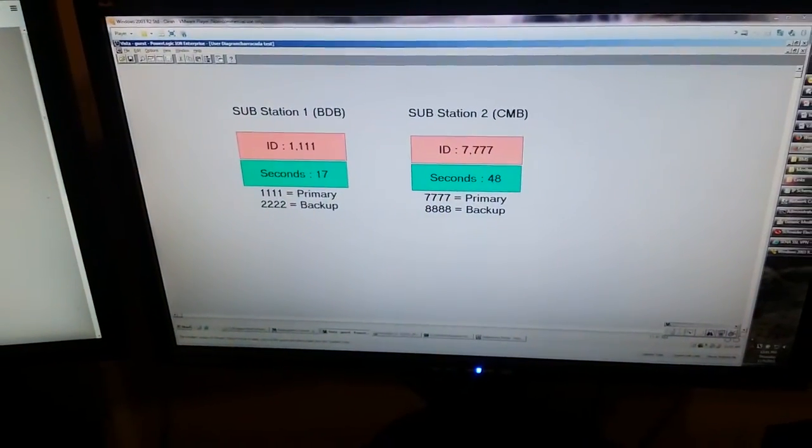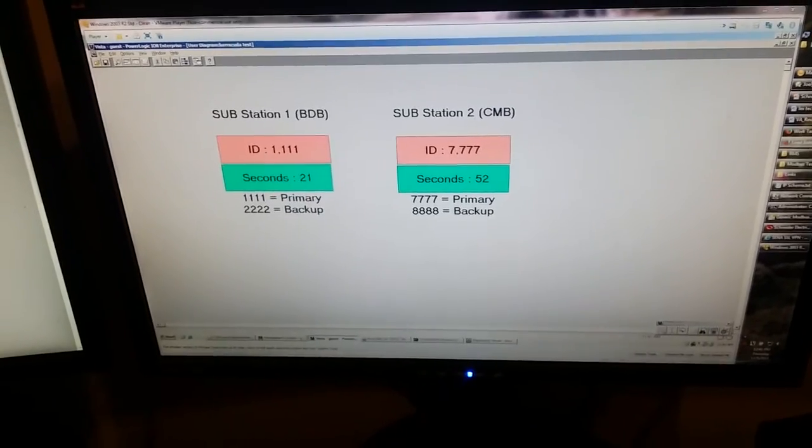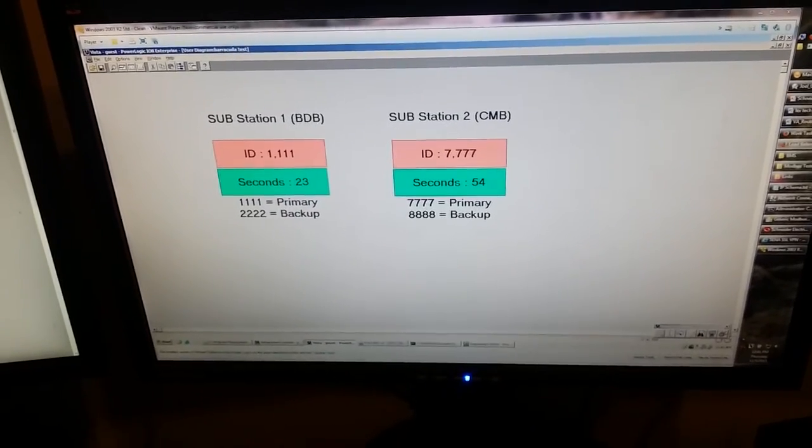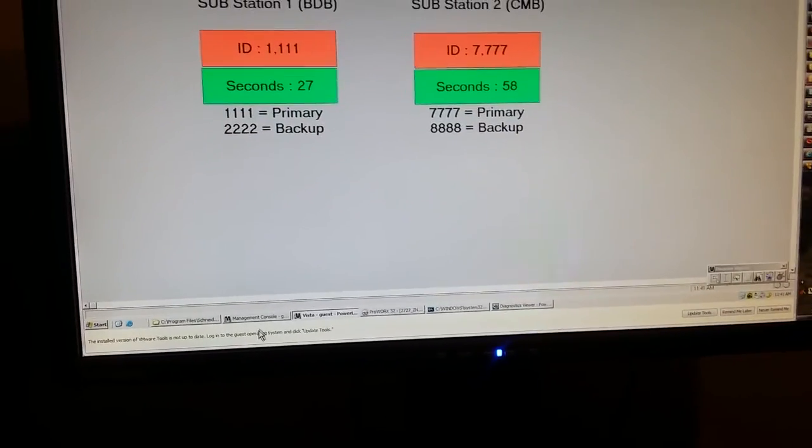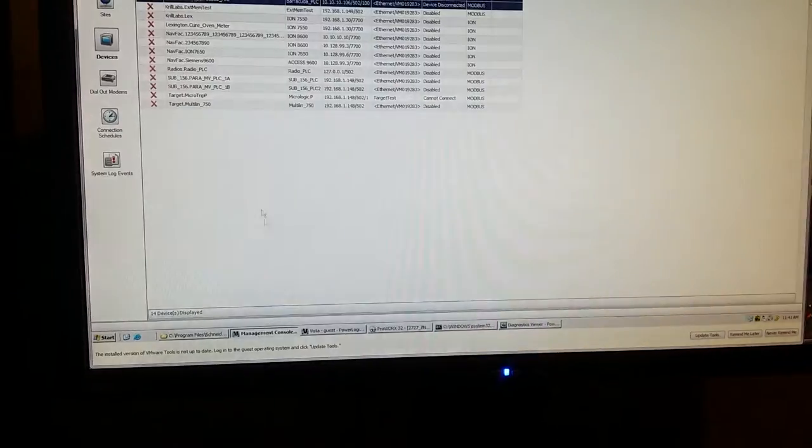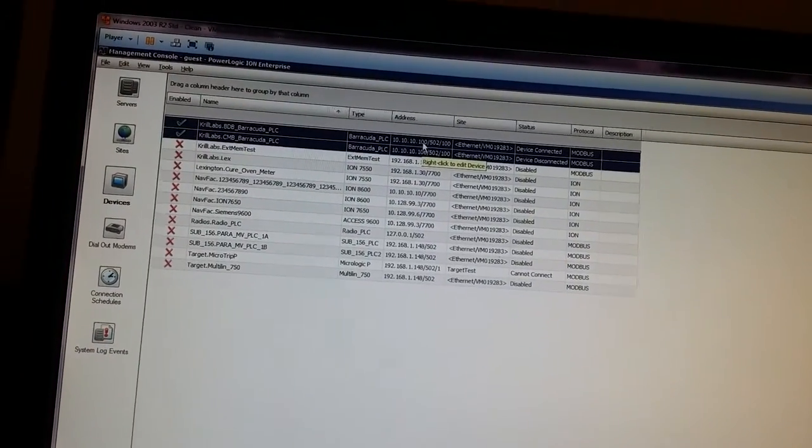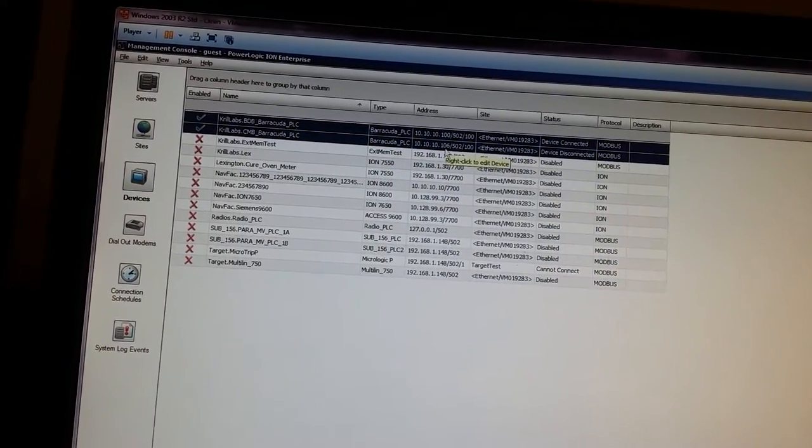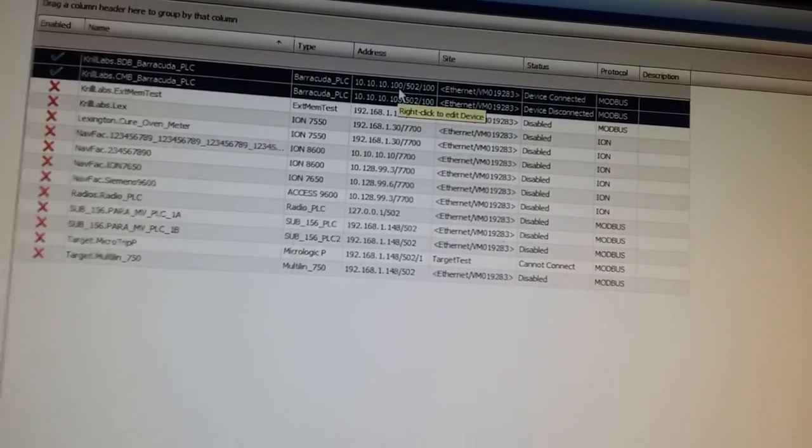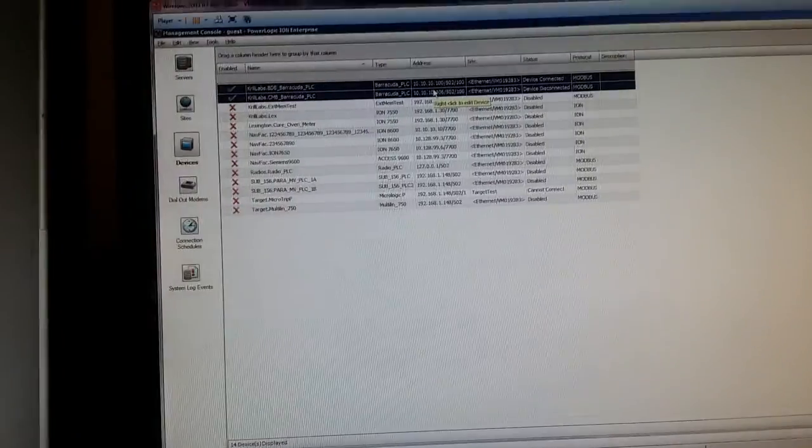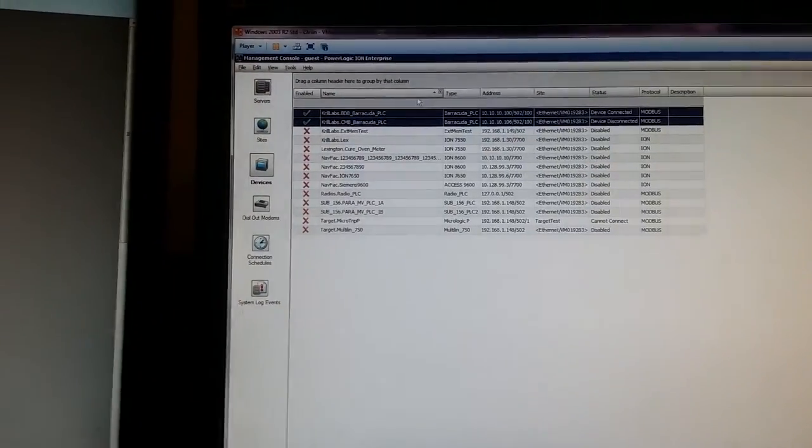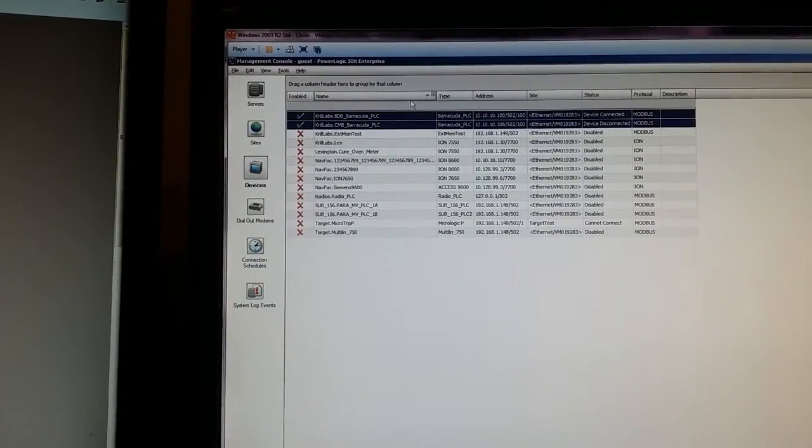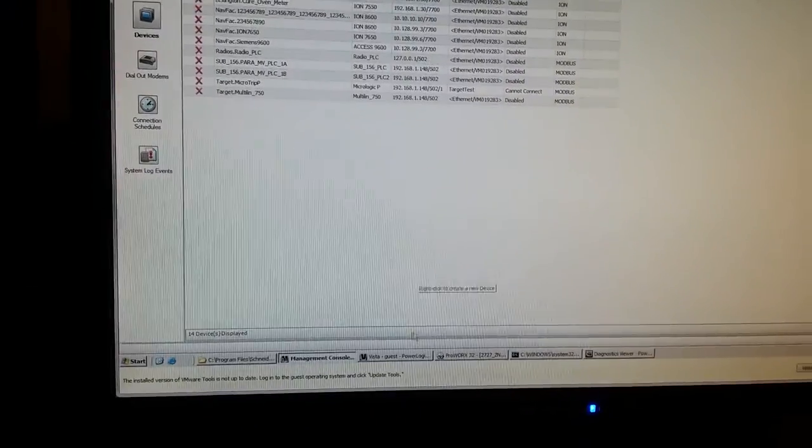This client was programmed to read some registers from each substation. Now it can only point to one IP for each sub, so we point it to the virtual IP. Here you can see the dot 100 for substation 1 and the 106 for substation 2. These are the virtual IP addresses. The load balancer will redirect us transparently to the active PLC. So let's see that happen.